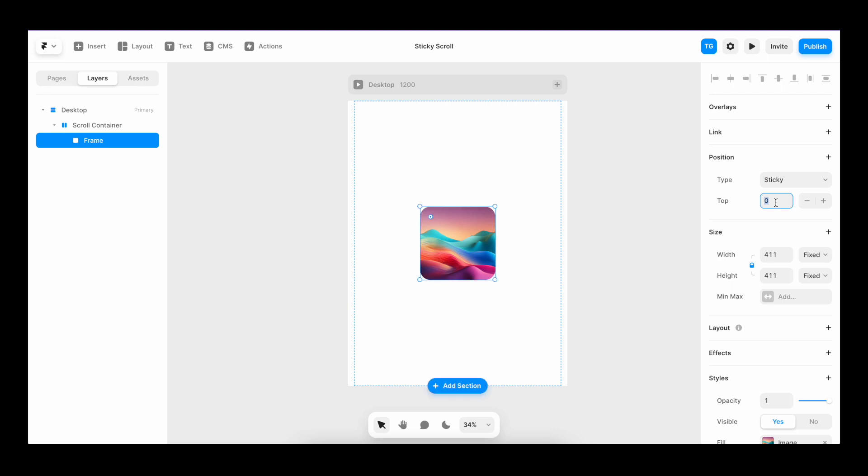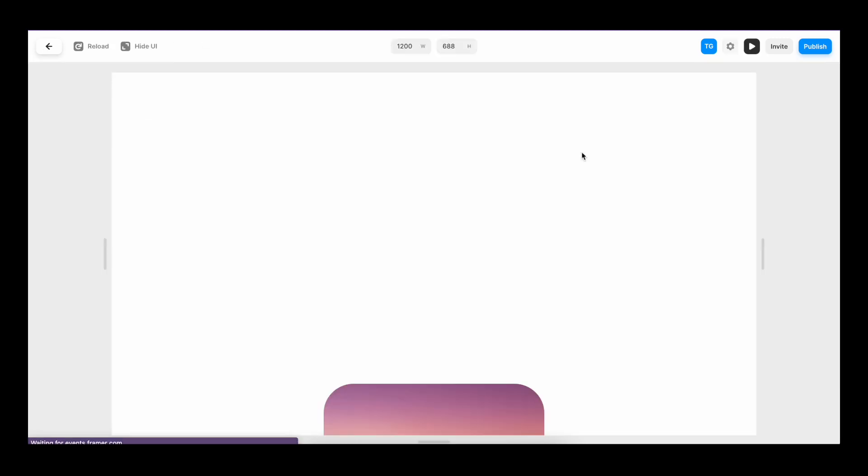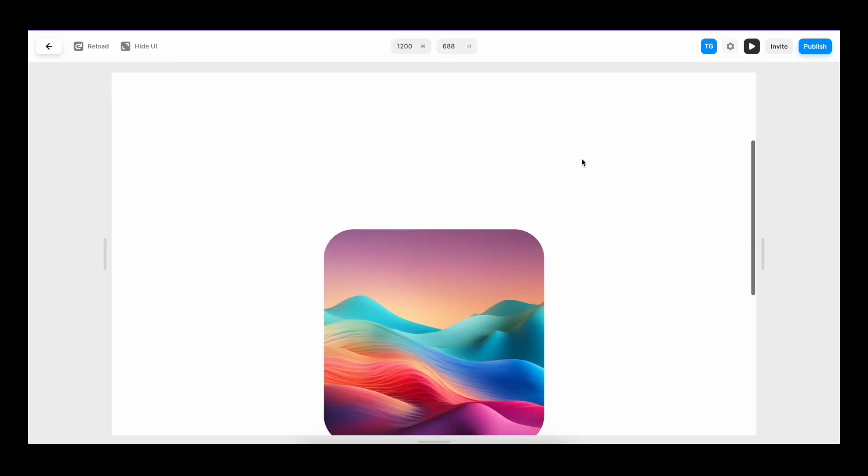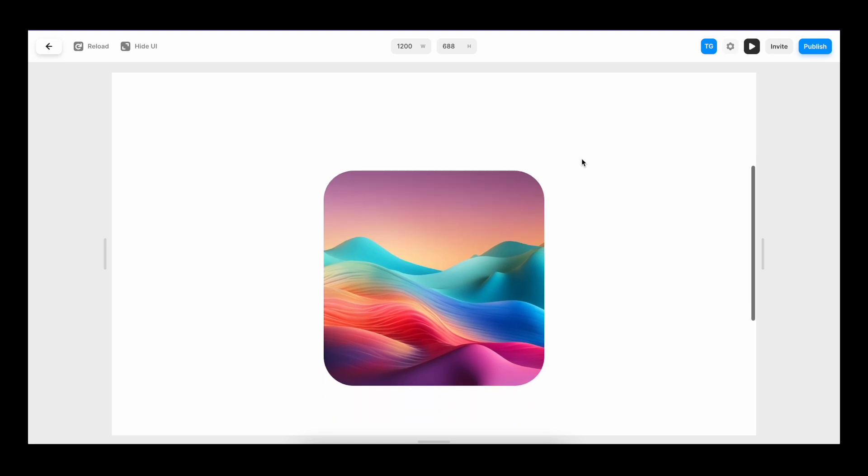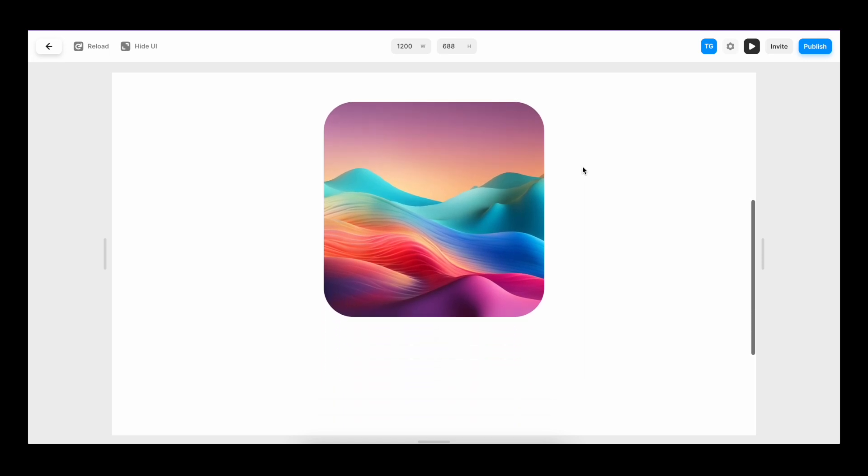I'll also give it some top margin. And now if we hit play, you can see that when we scroll and reach the image, it sticks to the top.